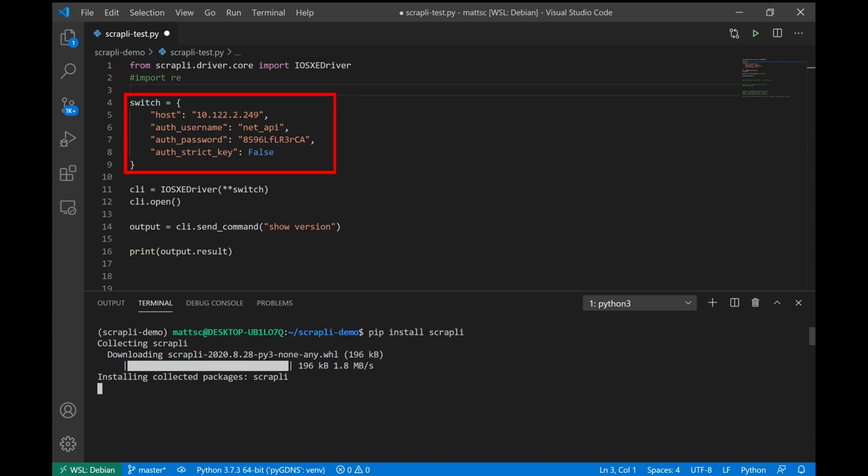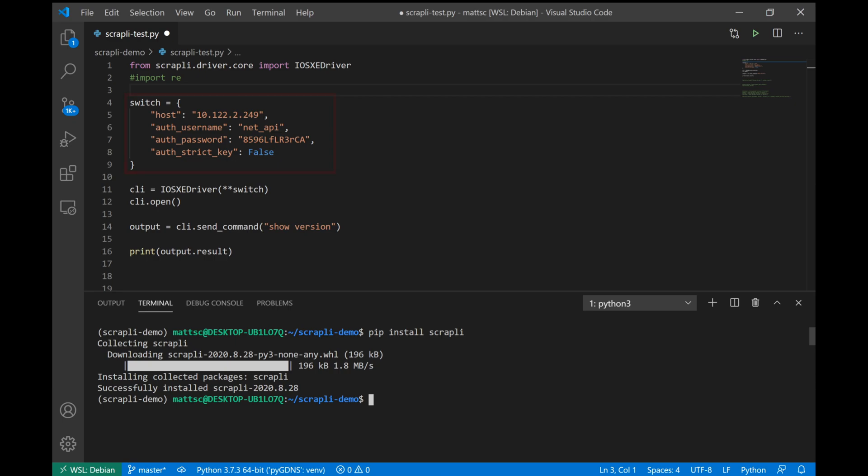Next we have a Python dictionary where we're defining a lot of the authentication parameters for the switch that we're logging into. We have the host, which is just going to be the IP address that we need to connect to. The username and password, which is for the account that we're using to authenticate to our switch. And we're stating that we're not using any SSH keys for authentication.